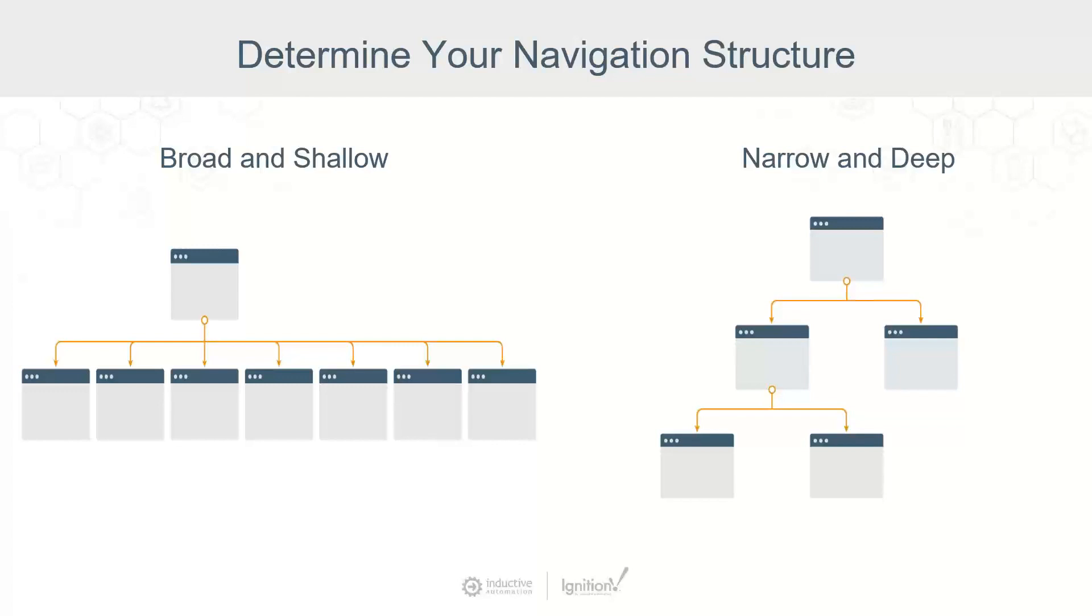Narrow and deep limits the options from the home screen and allows you to dig further down depending on the action taking place.